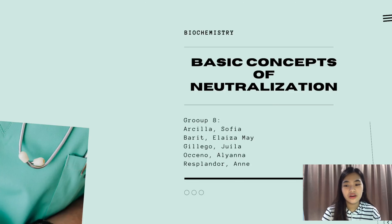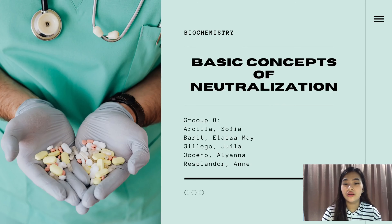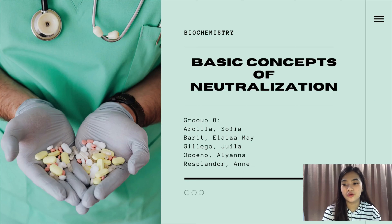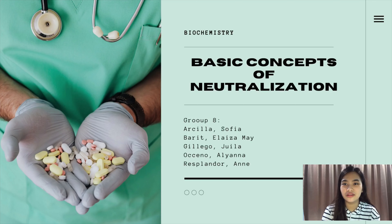Good afternoon everyone. We are Group 8 and our assigned topic was to discuss the basic concept of neutralization, its medical importance, and the expected result on the experiment on antacid.